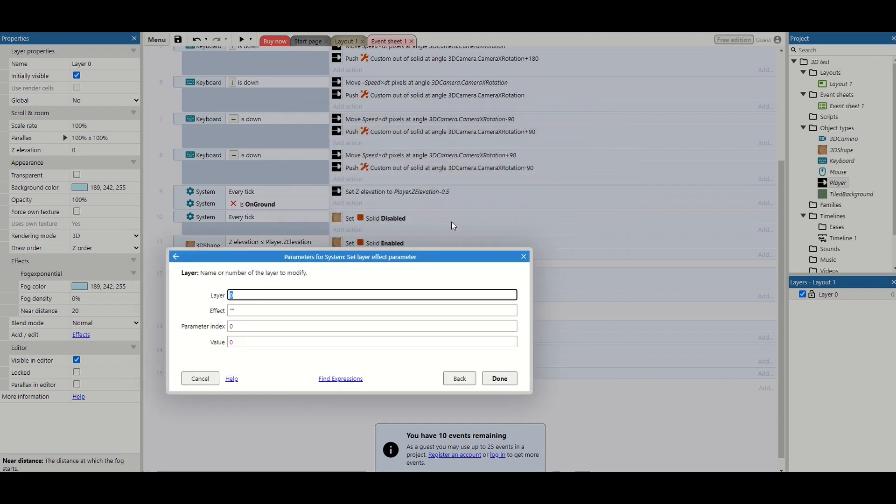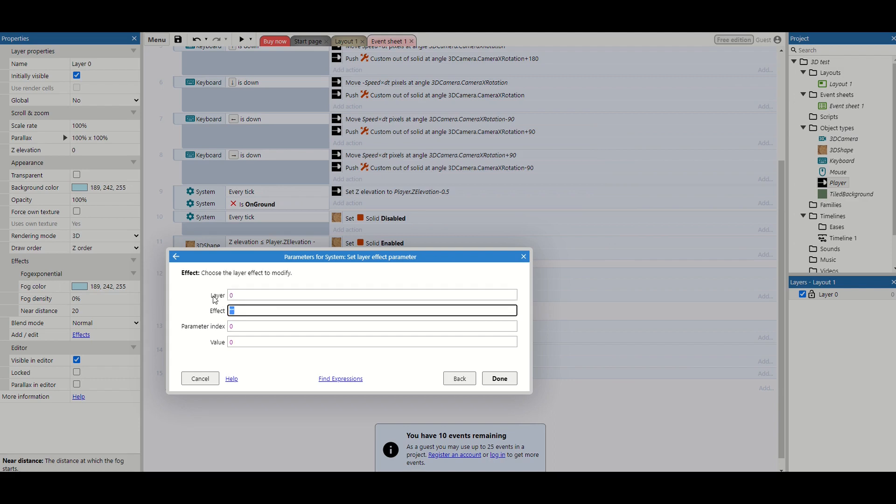So what it's going to ask for is the layer number. And you'll see all your layers have a number on the right hand side. I've got one layer and it's set to zero. Then the name of the effects. And this is the name just here. Just for ease I've just copied and pasted that already.